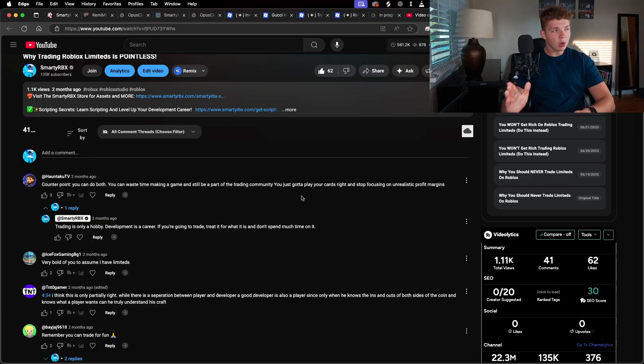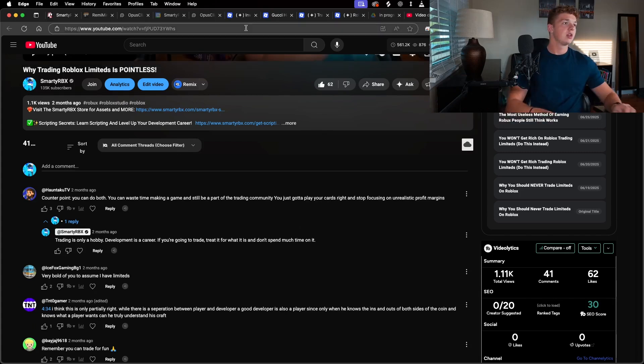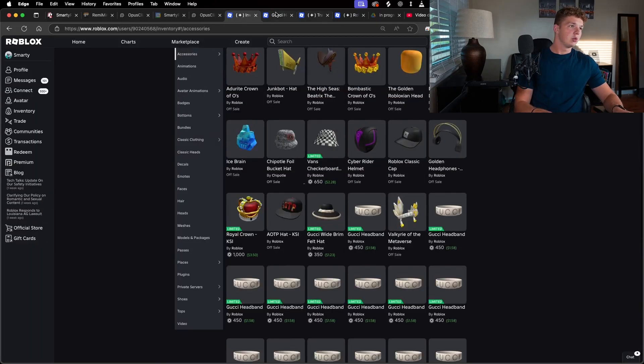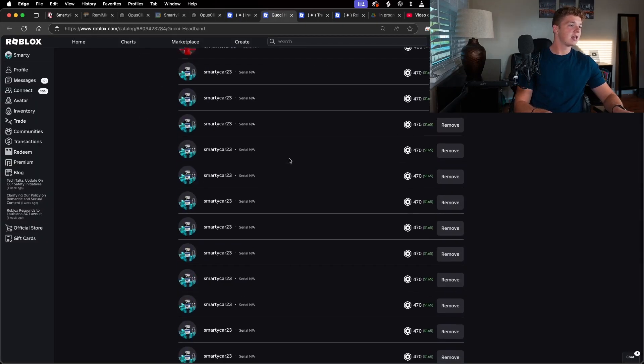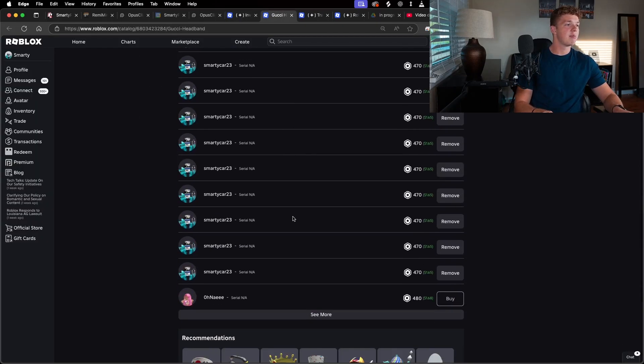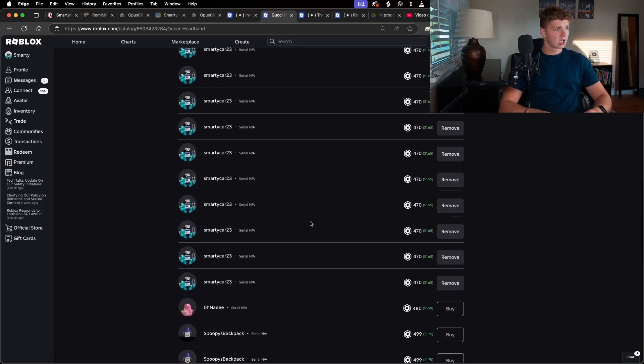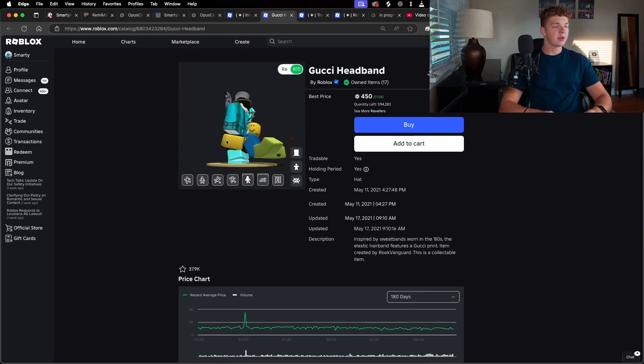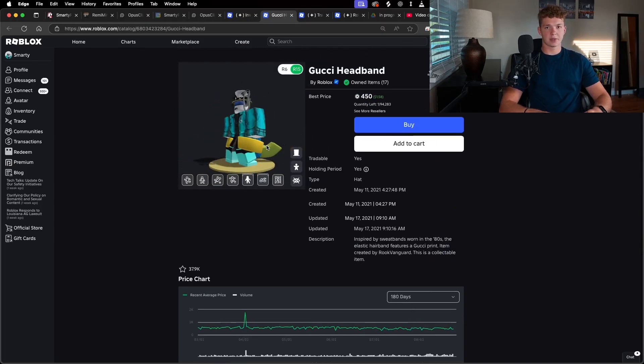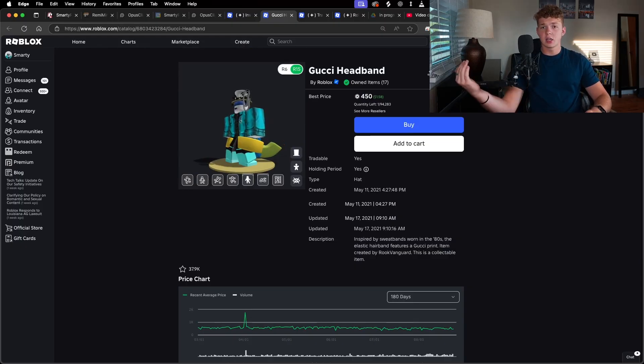There is zero point to trade limiteds. Games make billions of Robux. Limiteds make you nothing. So today we're selling all of them. So I've been selling all these Gucci headbands. I remember there was a Gucci event not that long ago. I'm just selling all of them because I would rather have the funds for development. I've spent all my Robux that I had before. As you can see, I have a thousand right now. Spent it all on games I'm making.